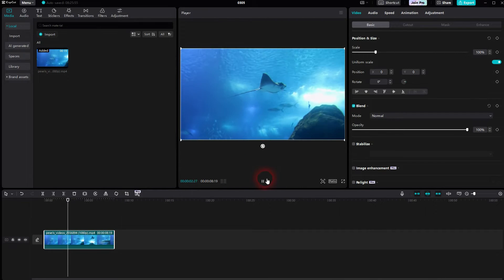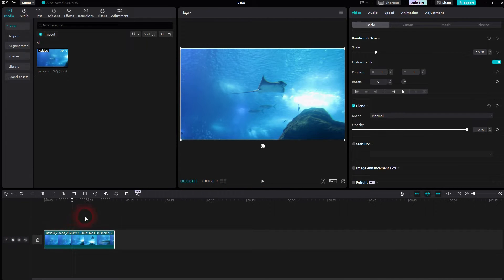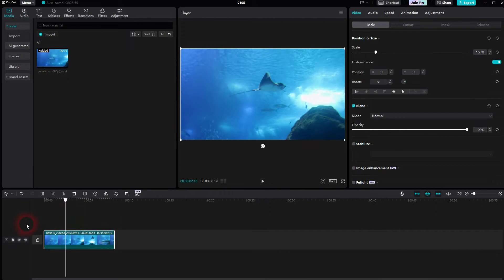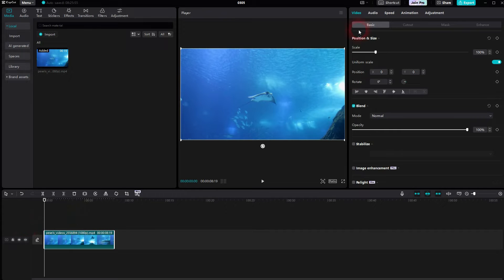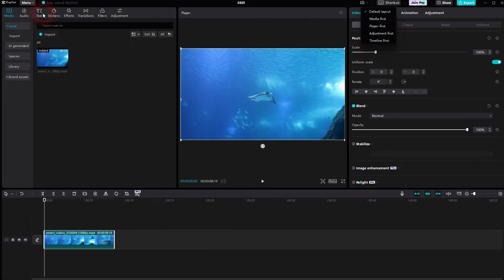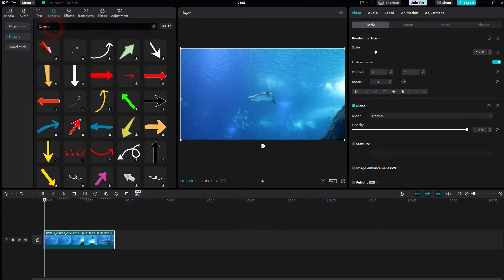We're going to use the default layout. I'm going to use an arrow sticker, but you can add this motion tracking to basically any of these stickers.